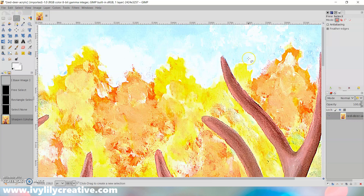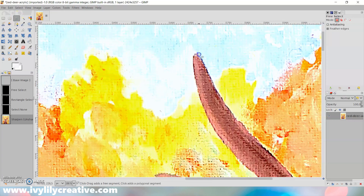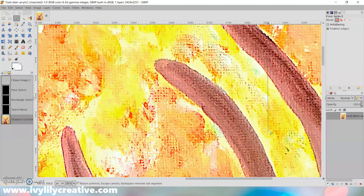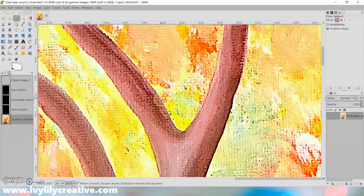I'll cut out the background first using the free select tool, because the background has a lot of colors and abstract shapes, so the color select tools wouldn't work and I don't think the scissor select tool that uses intelligent edge fitting would work that well either. But you can definitely try those first, because they can make this part a lot faster if you have a big difference in color or contrast between the background and foreground.